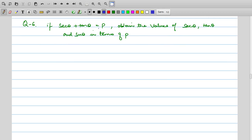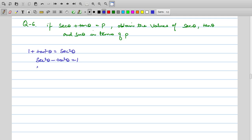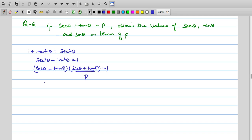Now for the next question: given sec θ + tan θ = p, obtain the values of sec θ, tan θ, and sin θ in terms of p. We use the identity sec²θ − tan²θ = 1, which factors as (sec θ − tan θ)(sec θ + tan θ) = 1. Since sec θ + tan θ = p, we get sec θ − tan θ = 1/p.